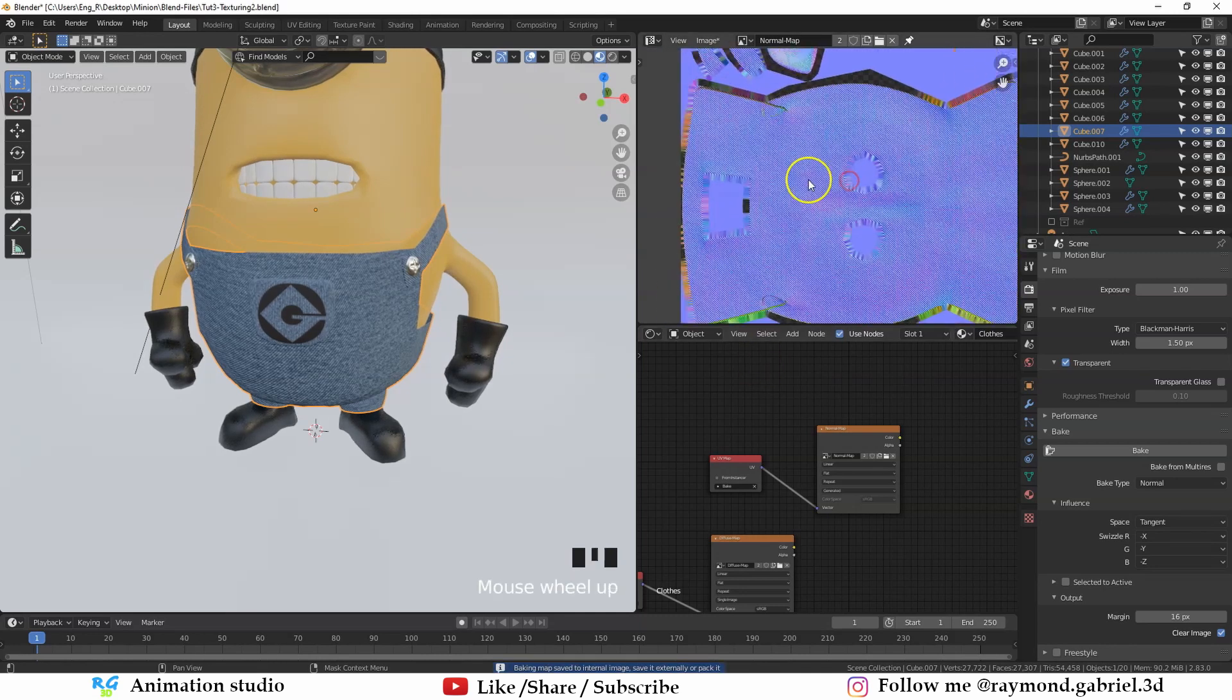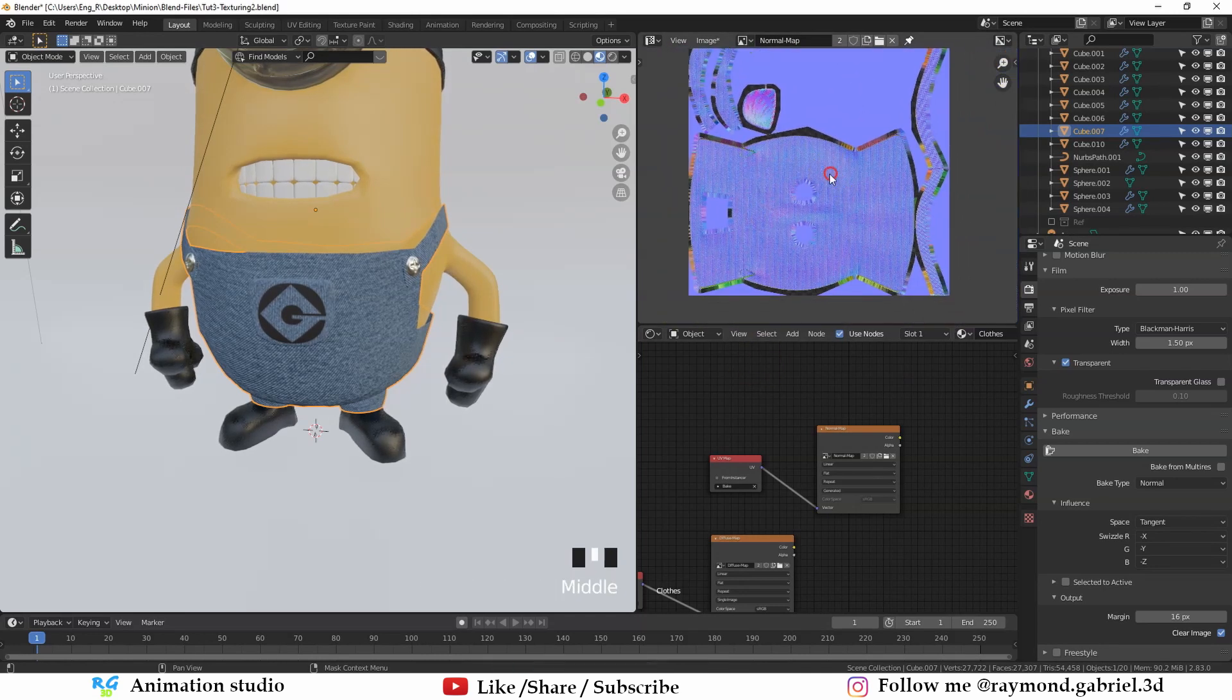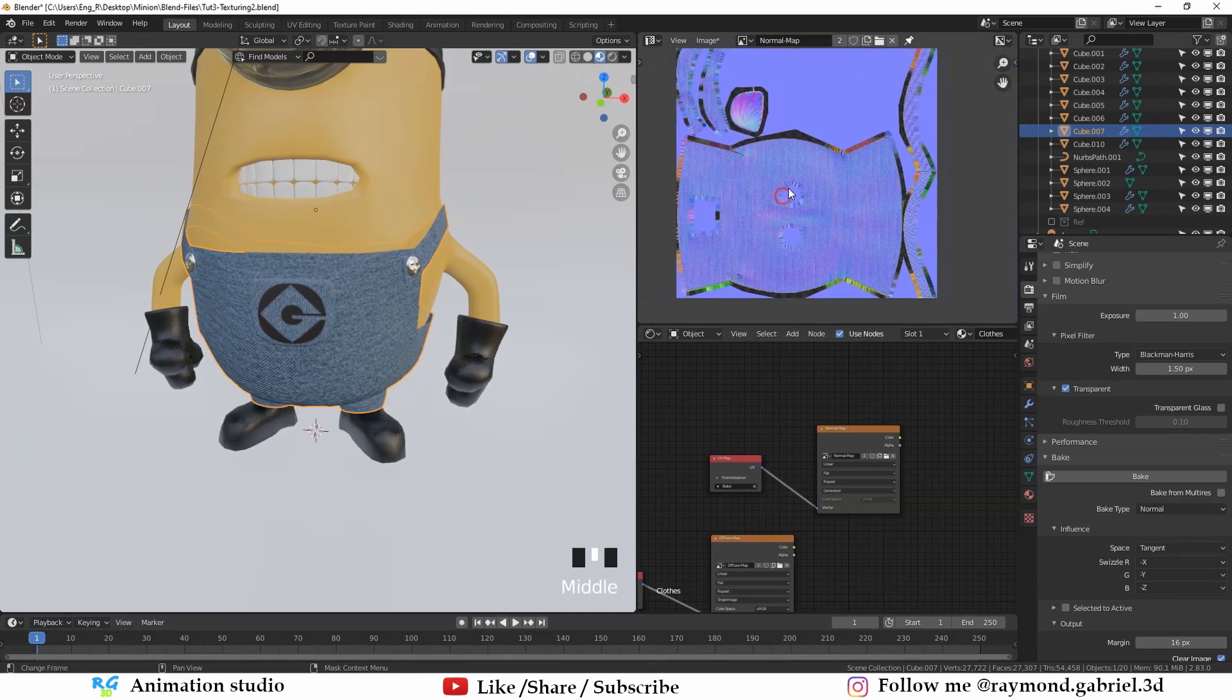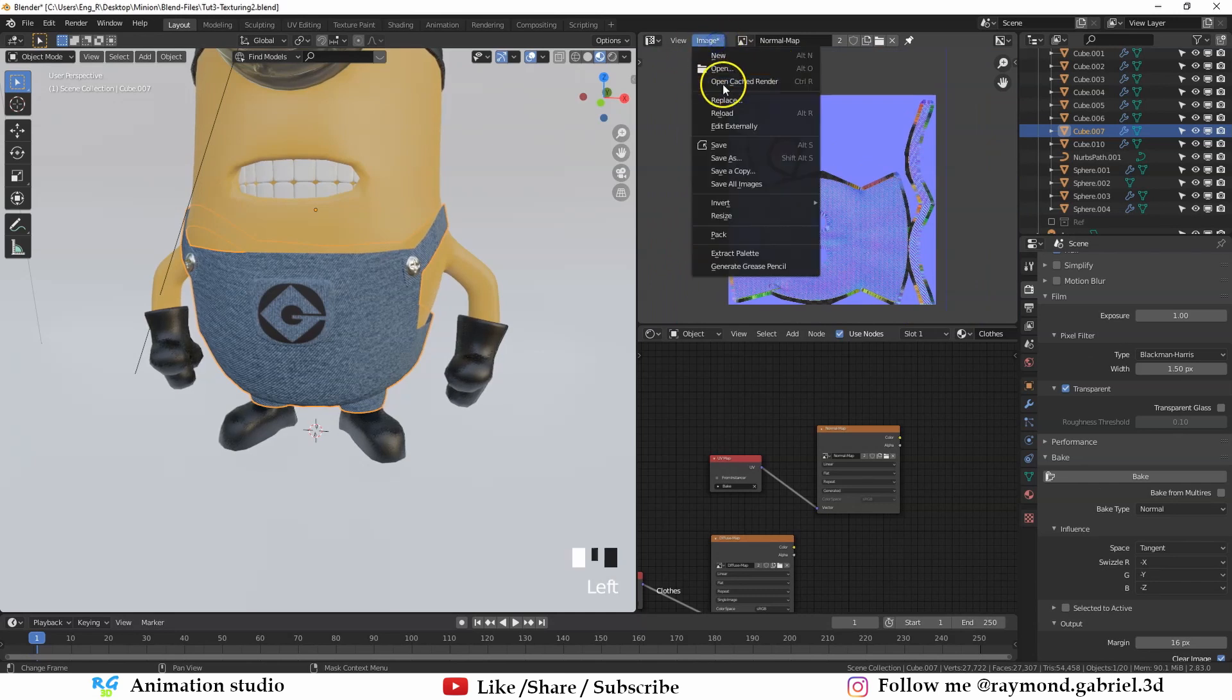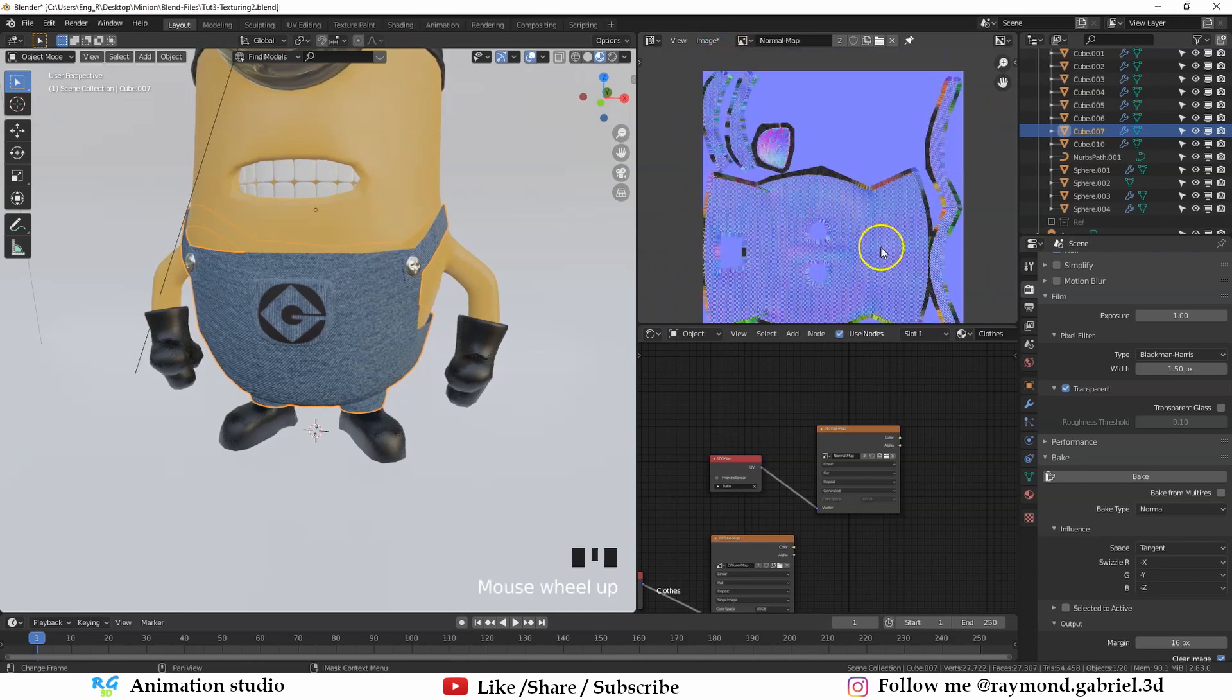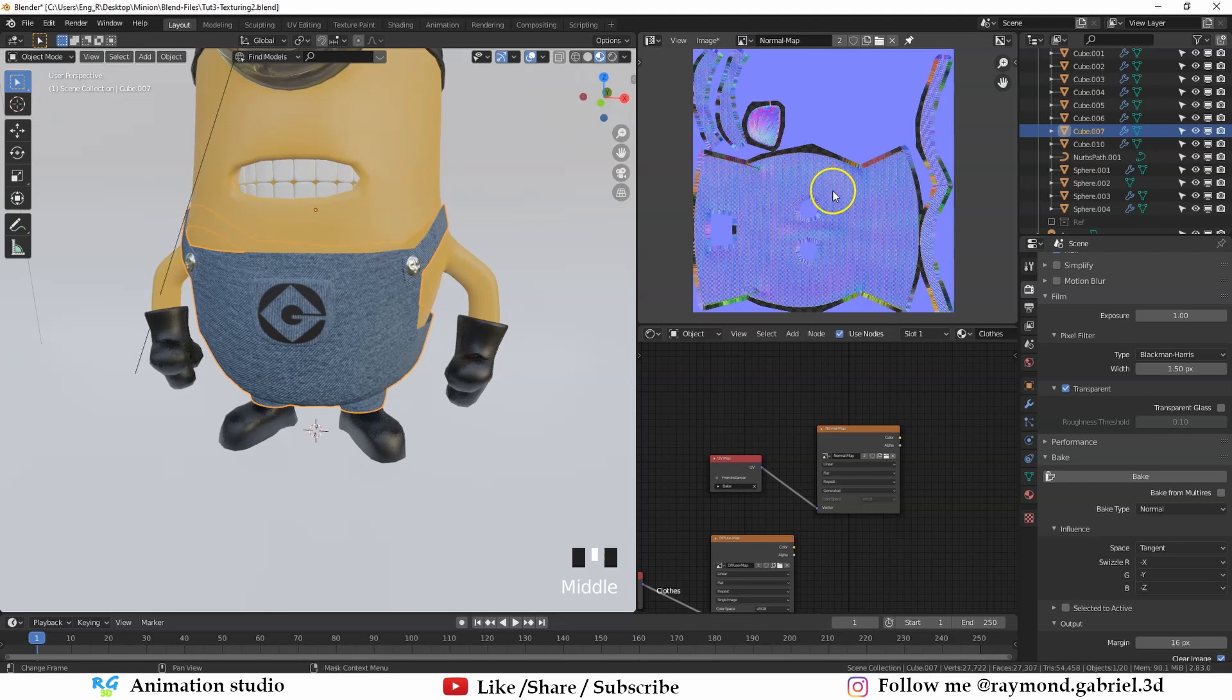Now this is a good normal image that we can use. Make sure to save out the image. Because if you haven't, and you try to bake another image, it will be baked on top of it.